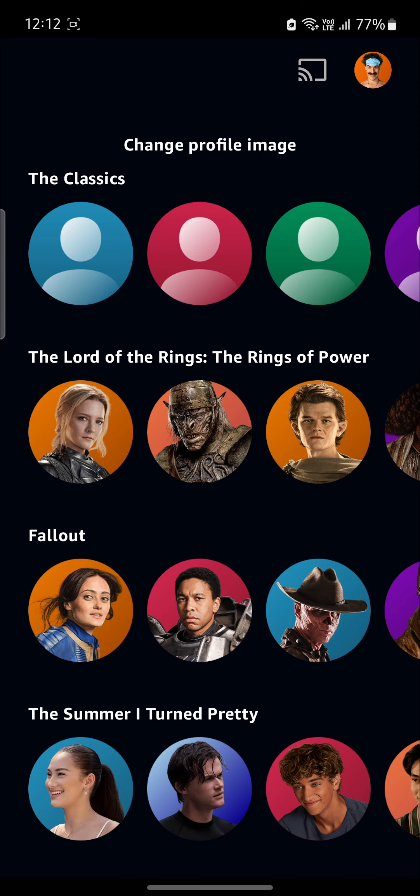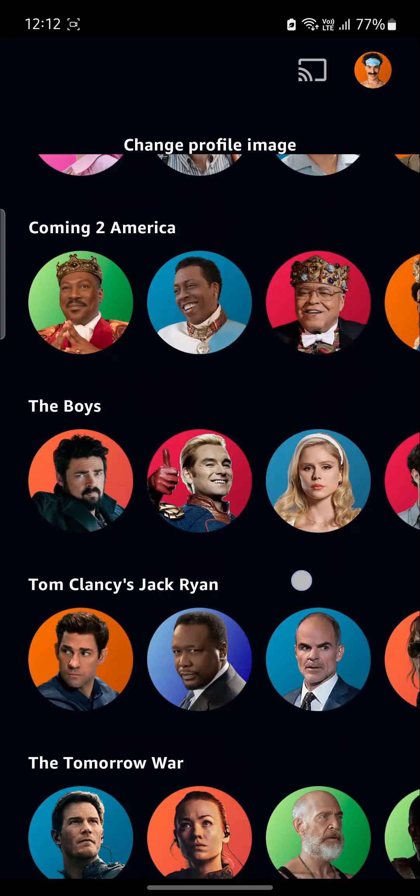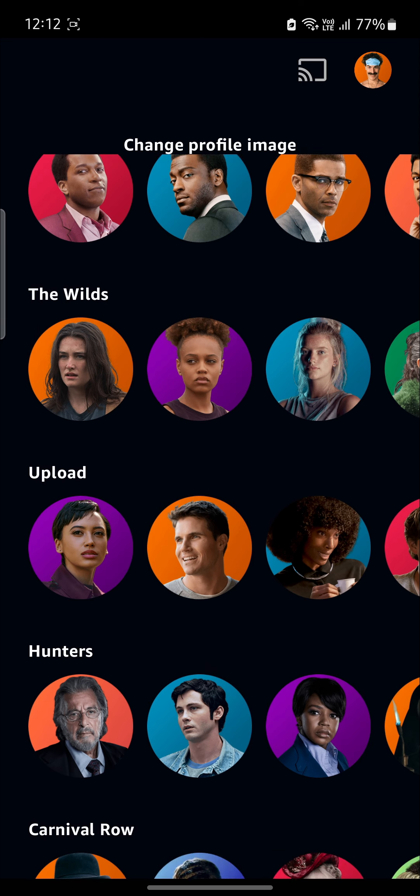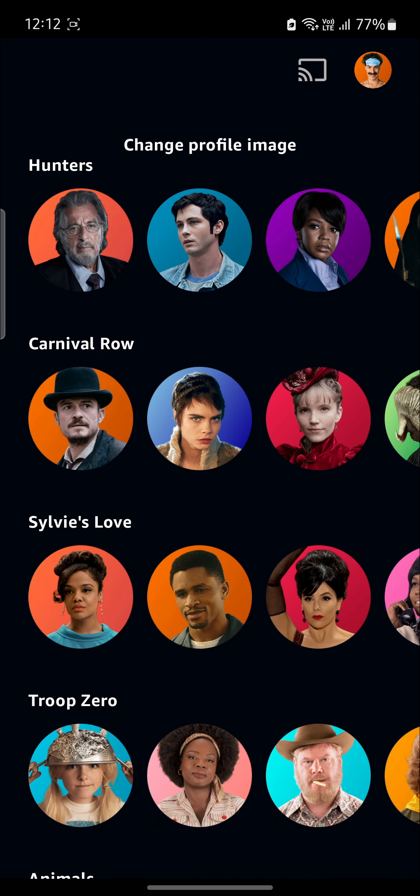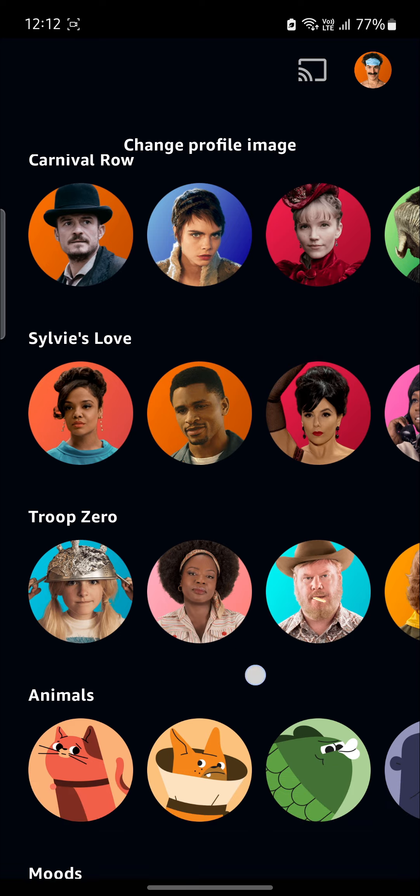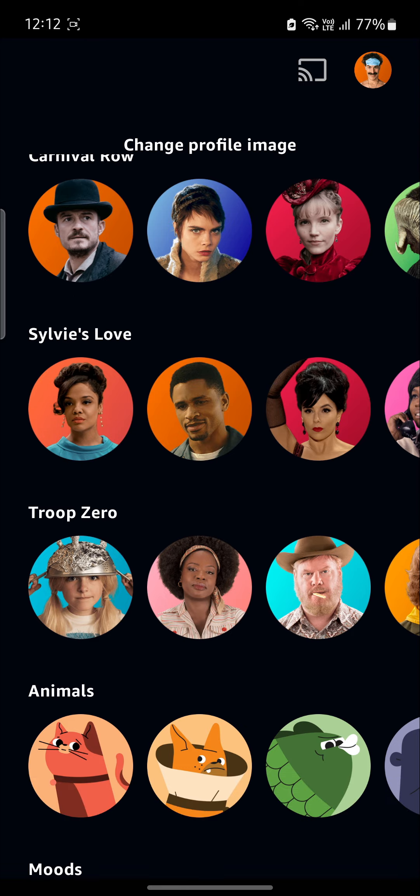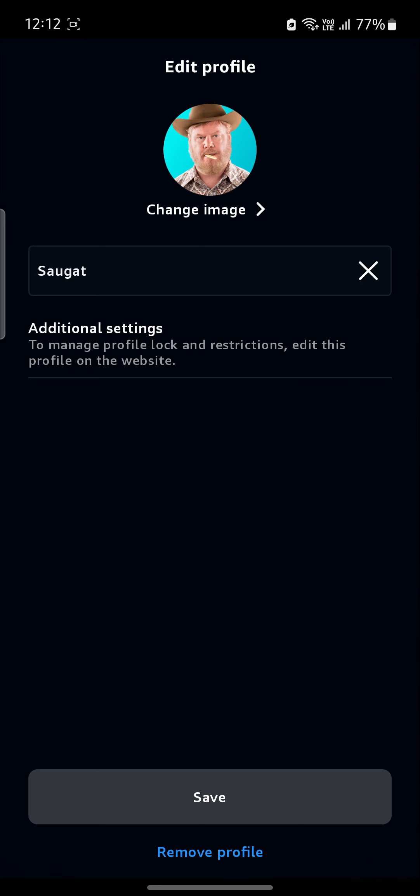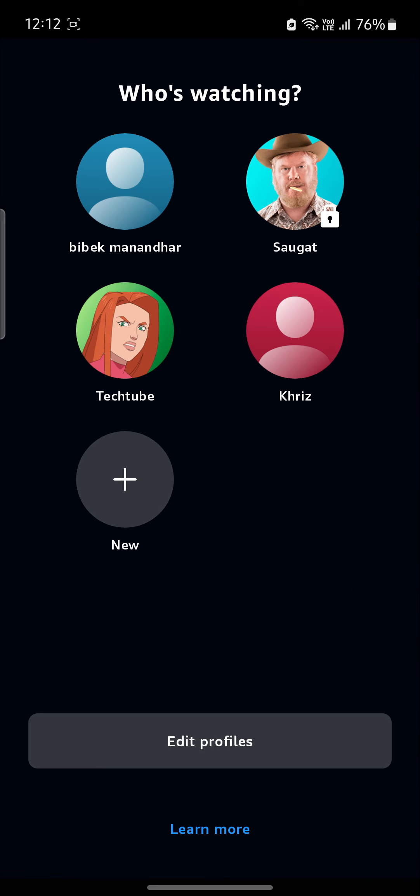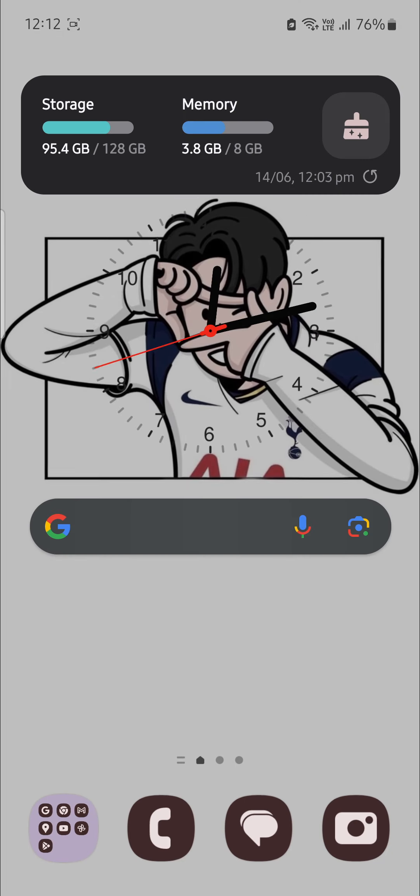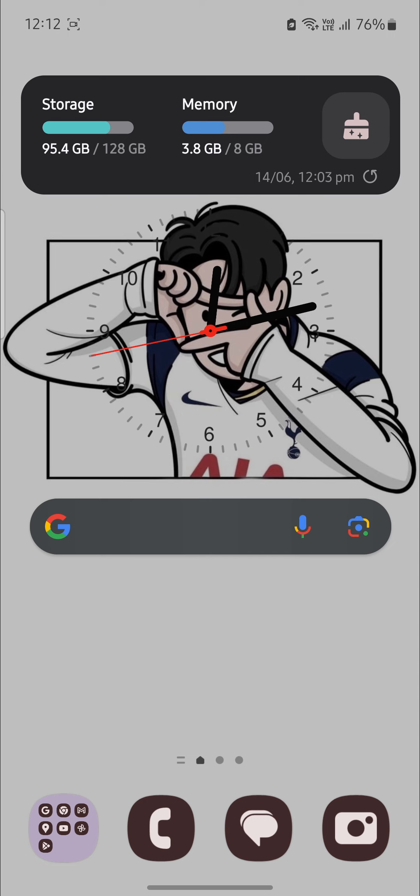Go ahead and tap on it. You can see there are a lot of characters. Let's suppose I want to select this one. I will tap on it and click Save. This way your profile picture on Amazon Prime Video will be changed.